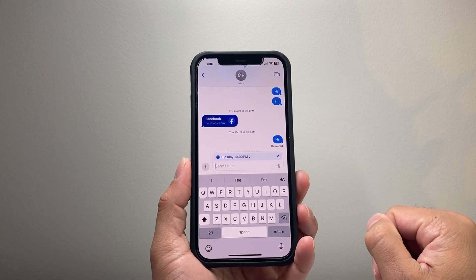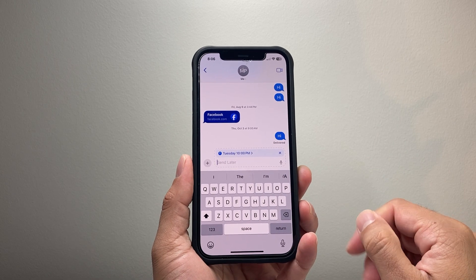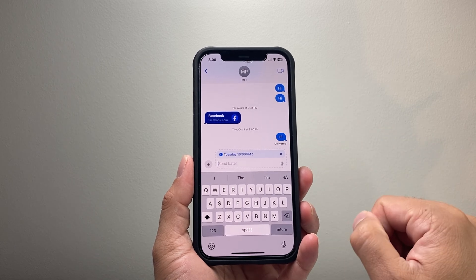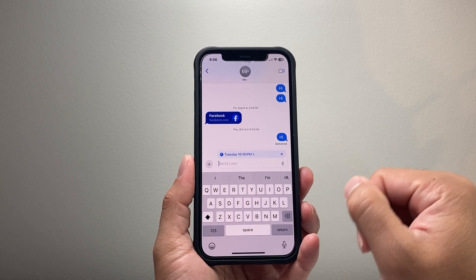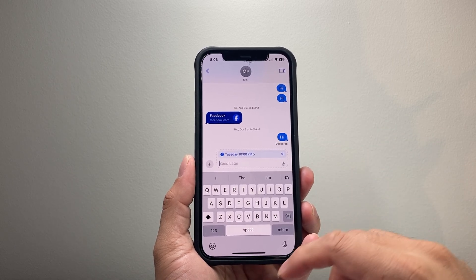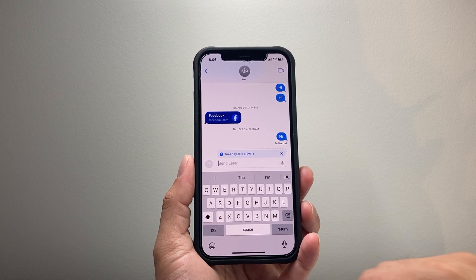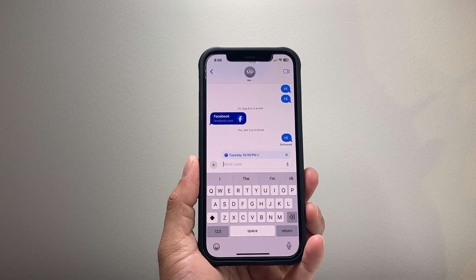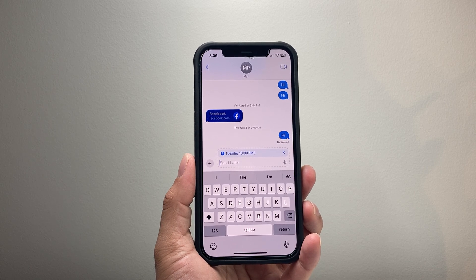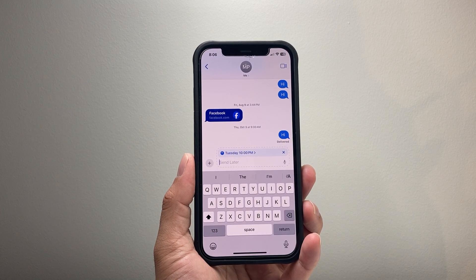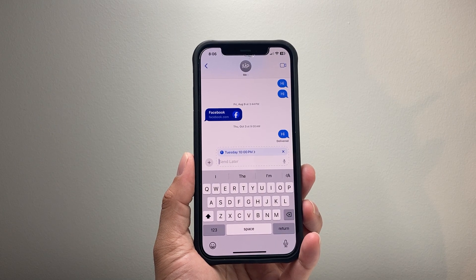That's how you can go ahead and schedule a text message on your iPhone on iOS 18. I hope this video was helpful. If so, please consider hitting the like and subscribe button for more tips and tricks for your iPhone and other iOS devices. We'll see you guys next time.